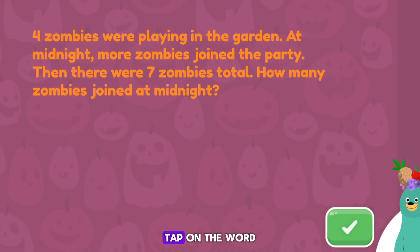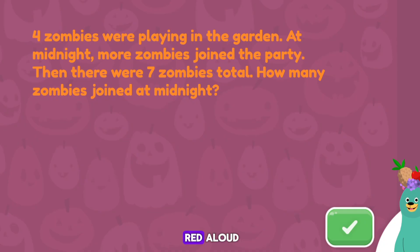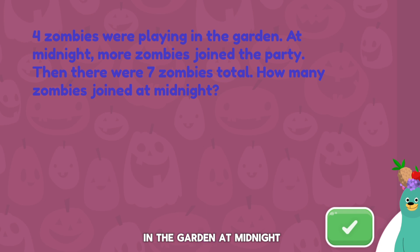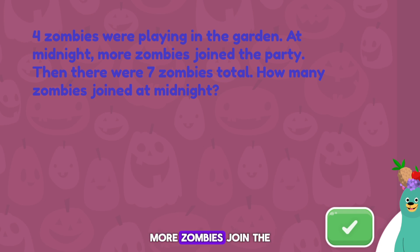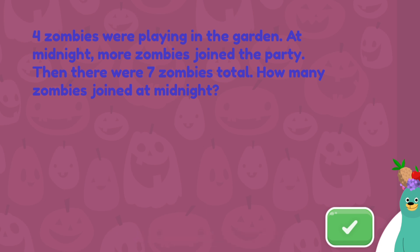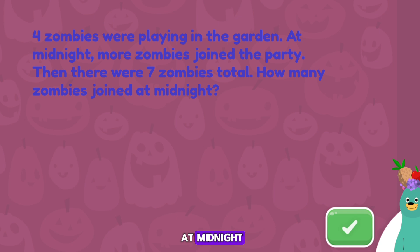Tap on the word problem to hear it read aloud. Press the green button. Four zombies were playing in the garden. At midnight, more zombies joined the party. Then there were seven zombies total. How many zombies joined at midnight?